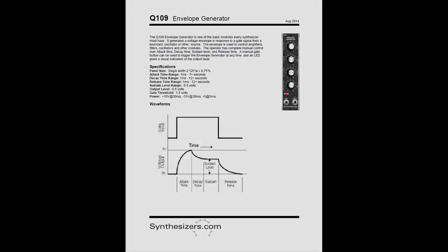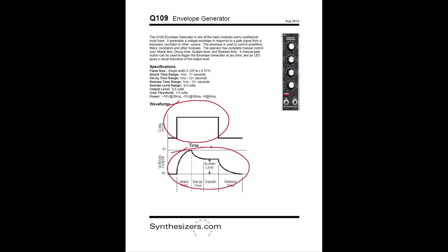This is a page from the information packet that comes with the Q109. You'll notice there's two graphs. The one on the top is the gate and the one on the bottom is the output of the envelope generator.